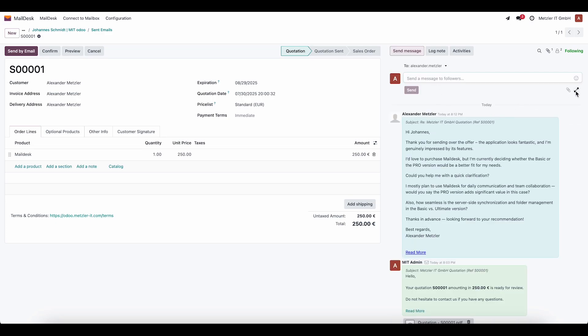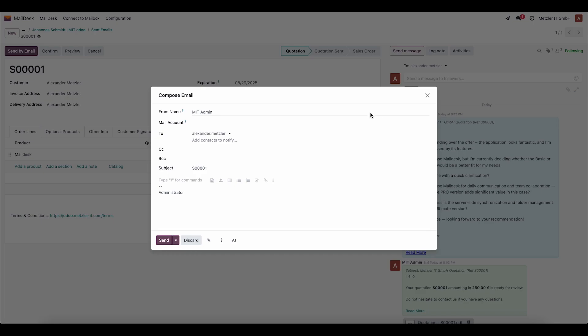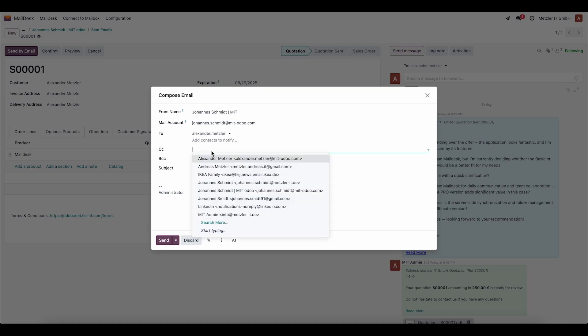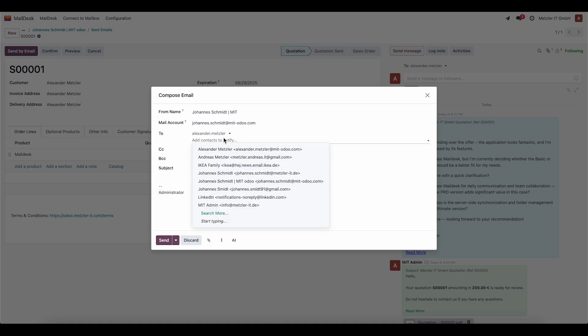And finally, once again about the composer. We select the account to send from, specify the from name that will be displayed in the email, add recipients in To, CC, or BCC, enter the subject, and send the message.